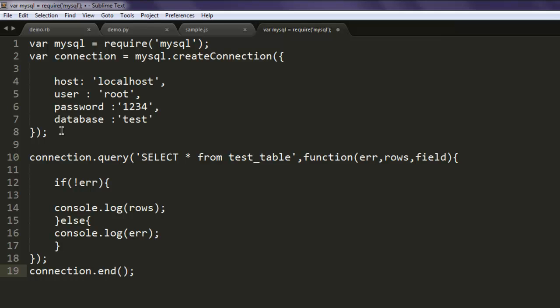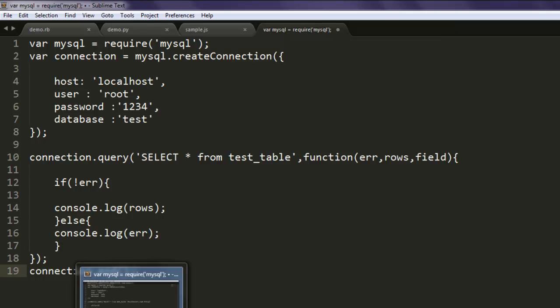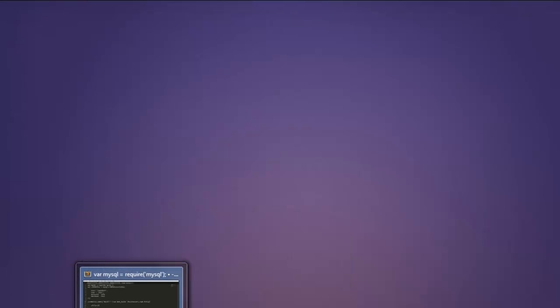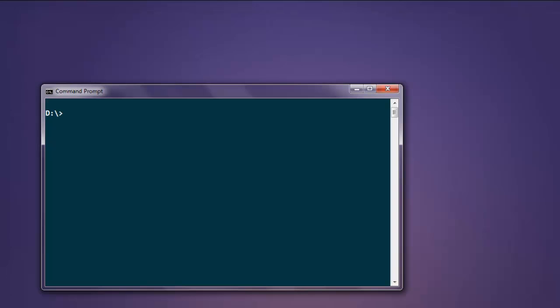So this is the program - you can pause the video and go through the code if you wish to. Now save your file with name sample.js and open command prompt...